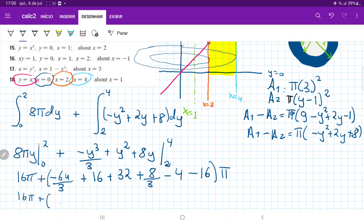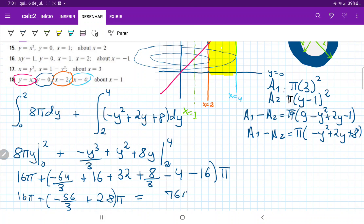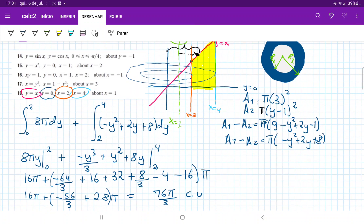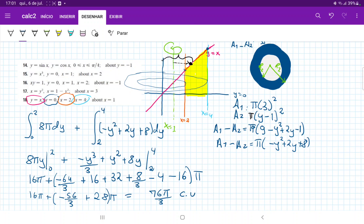Combining the terms: minus 64 thirds plus 8 thirds gives minus 56 thirds, and 16 plus 32 minus 4 minus 16 gives 28. So we have 16 pi plus 28 pi minus 56 pi over 3, which gives 76 pi over 3 cubic units. That is our volume when we revolve this area about the line x equals 1.